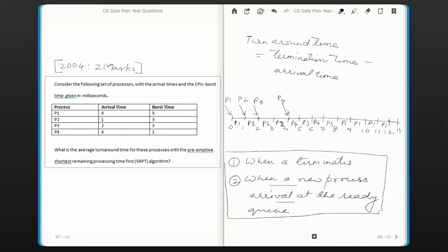Now calculating individual turnaround times: P1 completes at 12, arrived at 0, so turnaround time = 12. P2 completes at 4, arrived at 1, so turnaround time = 4 minus 1 = 3. P3 completes at 8, arrived at 2, so turnaround time = 8 minus 2 = 6. P4 arrives at 4 and completes at 5, so turnaround time = 5 minus 4 = 1.